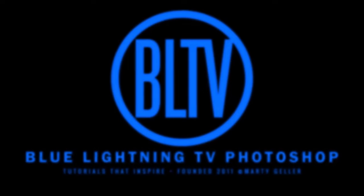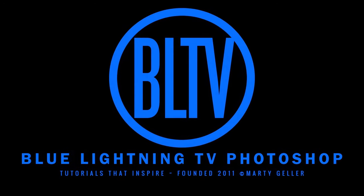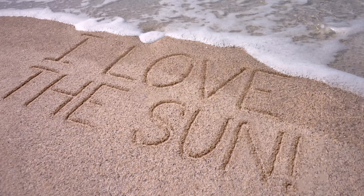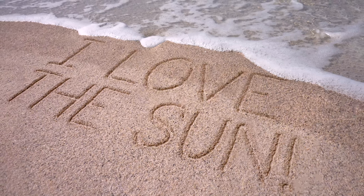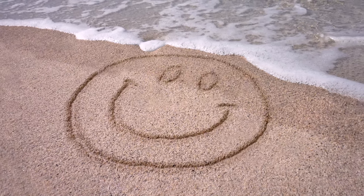Hey! This is Marty from Blue Lightning TV. I'm going to show you how to create the look of writing or drawing in sand.